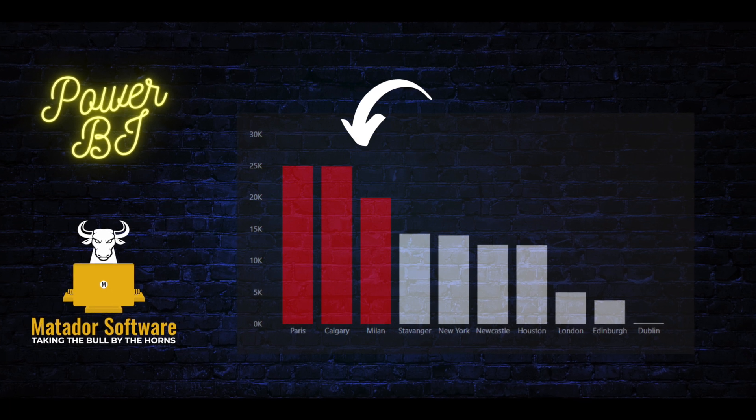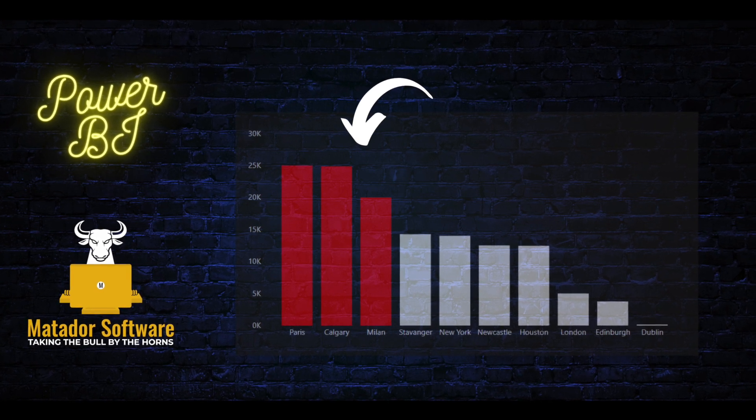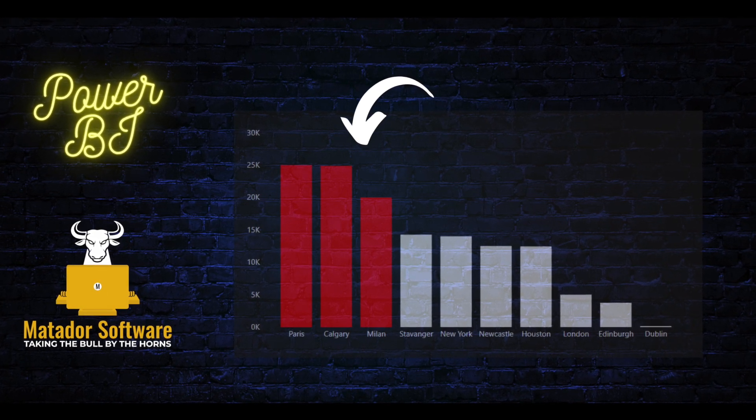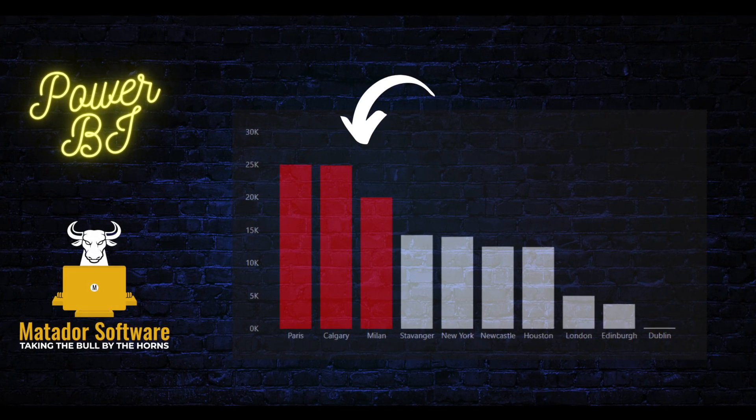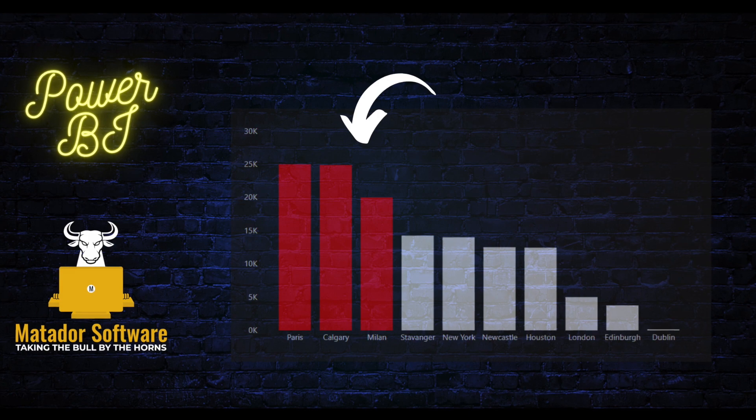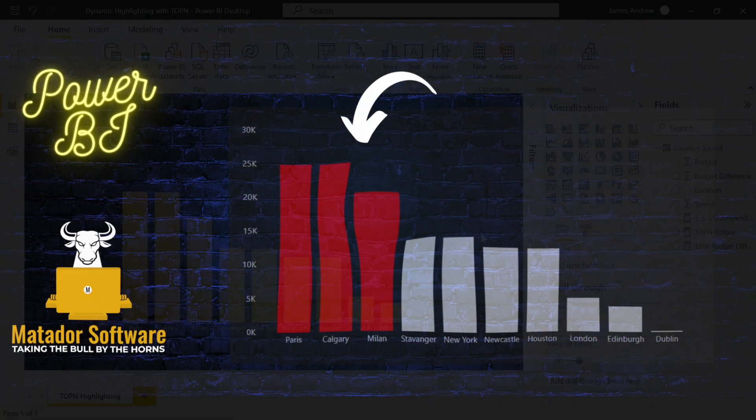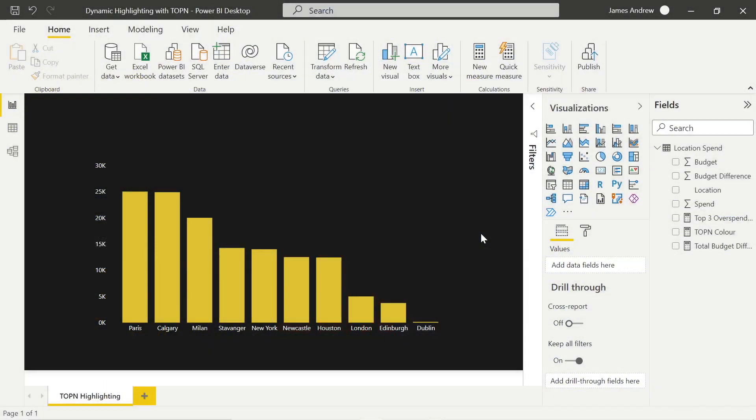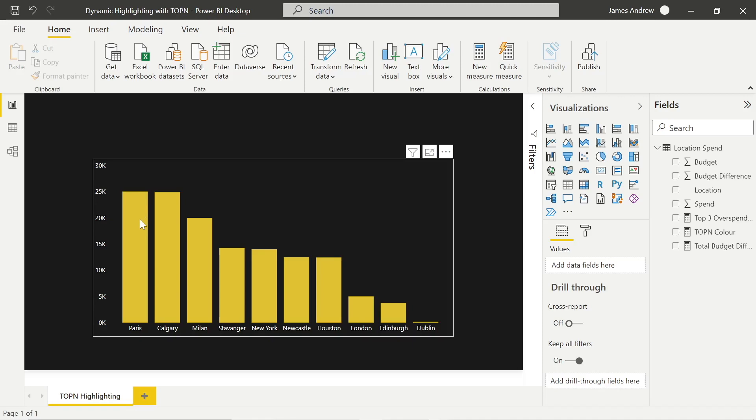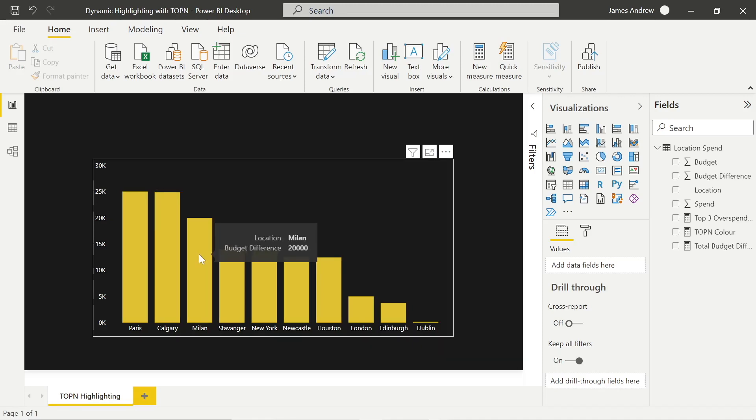Hello and welcome to this Power BI tutorial with me, James from Matador Software. Today we're going to be looking at how we can use the top N function in DAX, calculate within DAX, and some conditional formatting to dynamically highlight our top overspenders and have different colors represented within our chart.